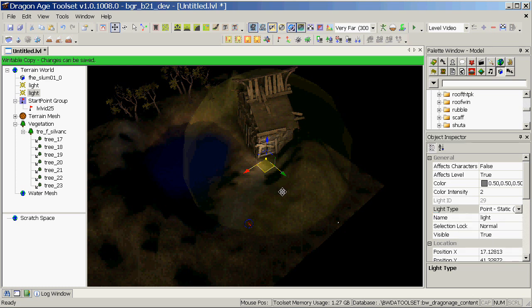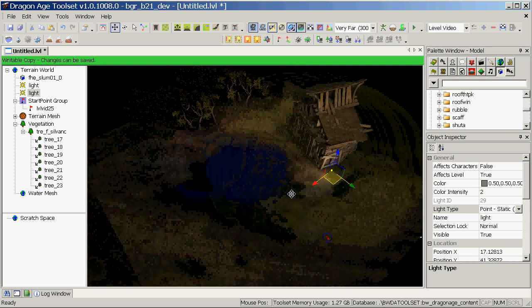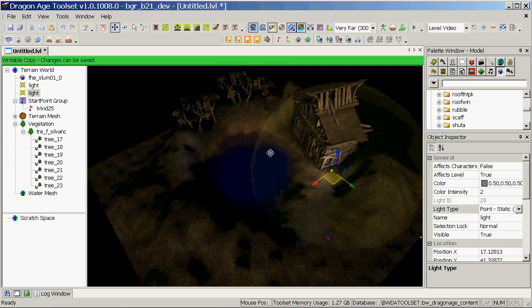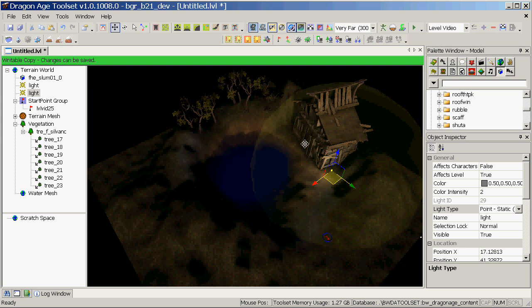Whenever you've got water in a level, it's a good idea to add a light probe. A light probe essentially says that at this point in the level, these are the kind of reflections we might be seeing, and it basically takes a screenshot, if you like, of the surrounding environment, so that when you look at the reflection in game, you'll see something that looks like the reflection that should be there. So it's a good idea to place one in the middle of big patches of water.